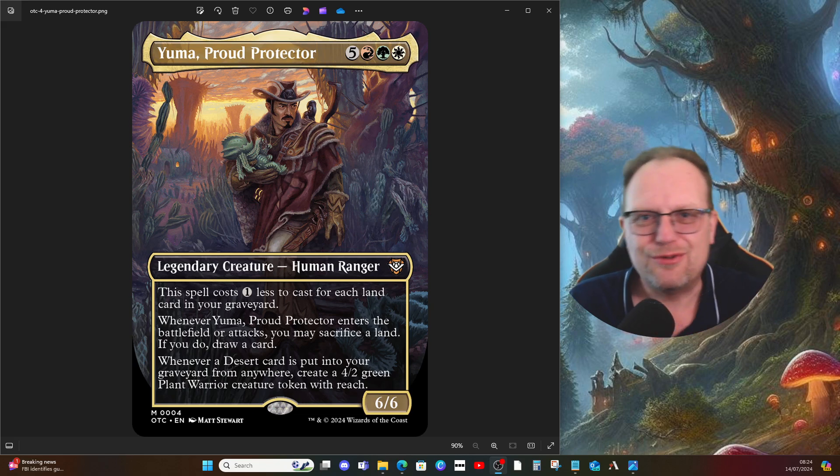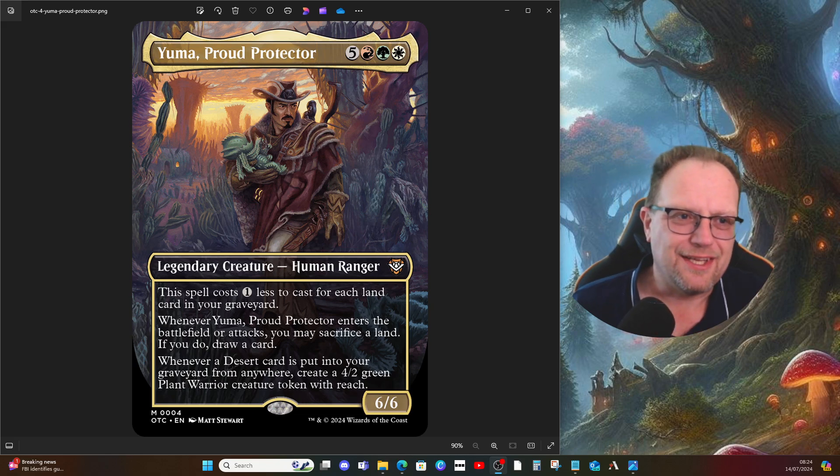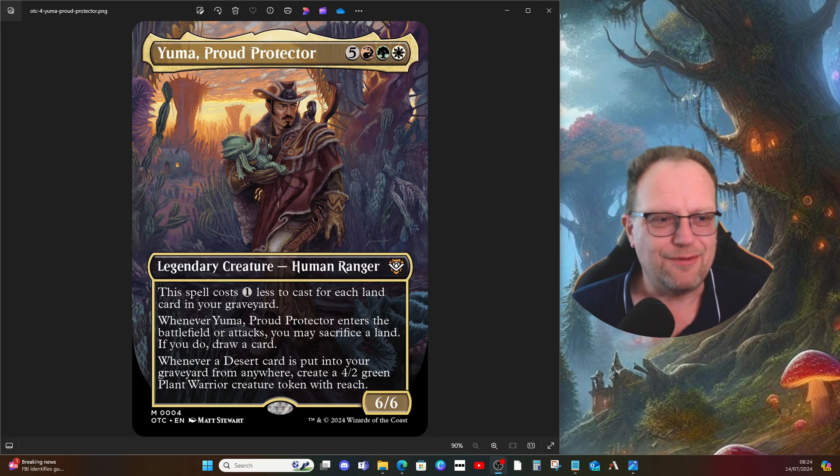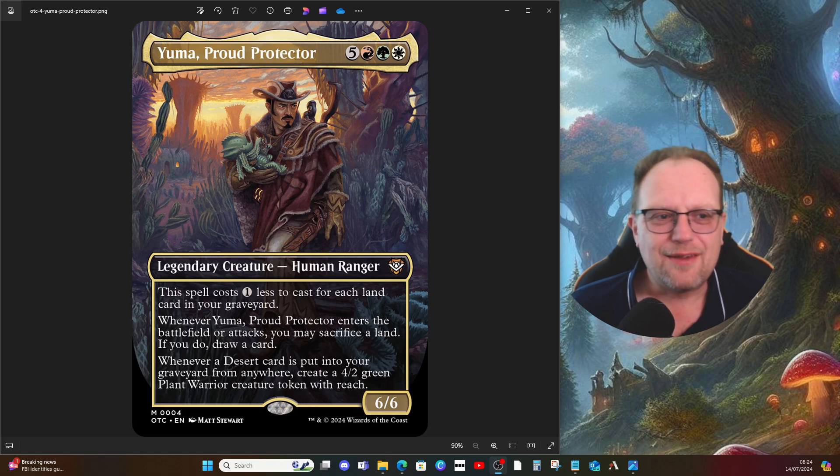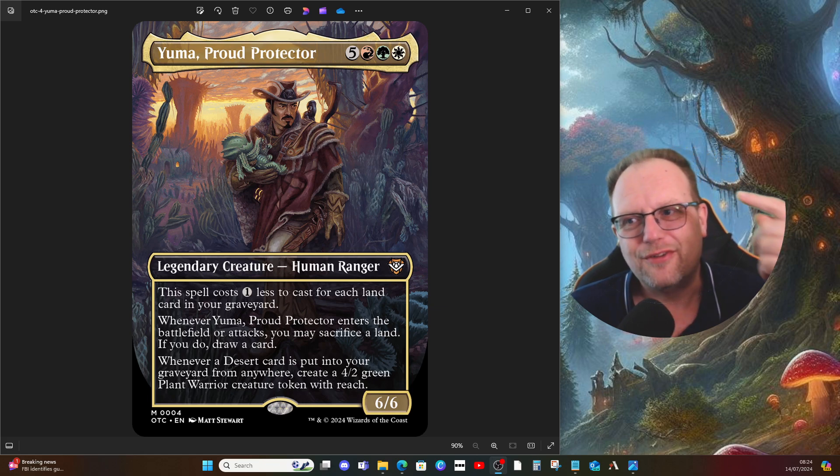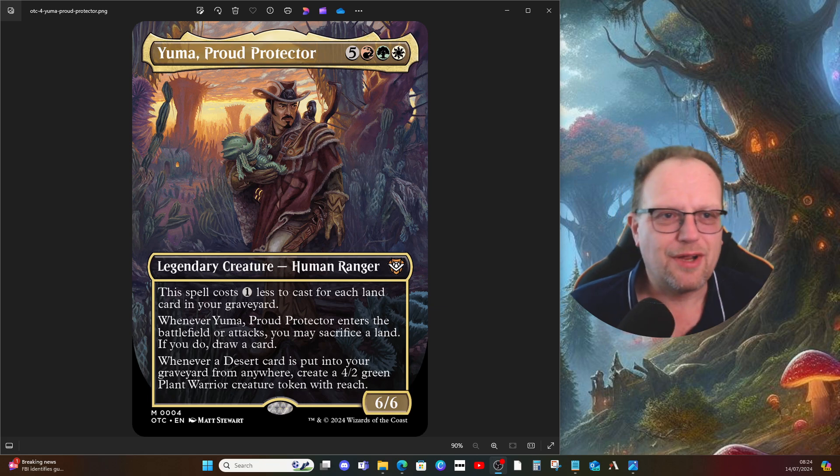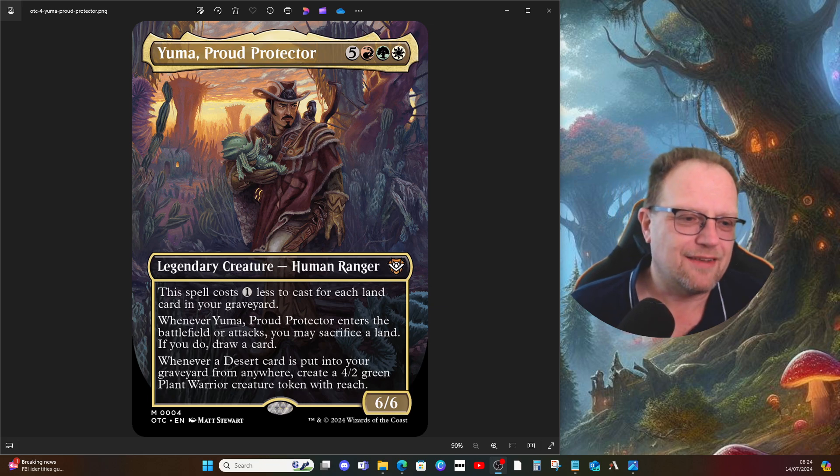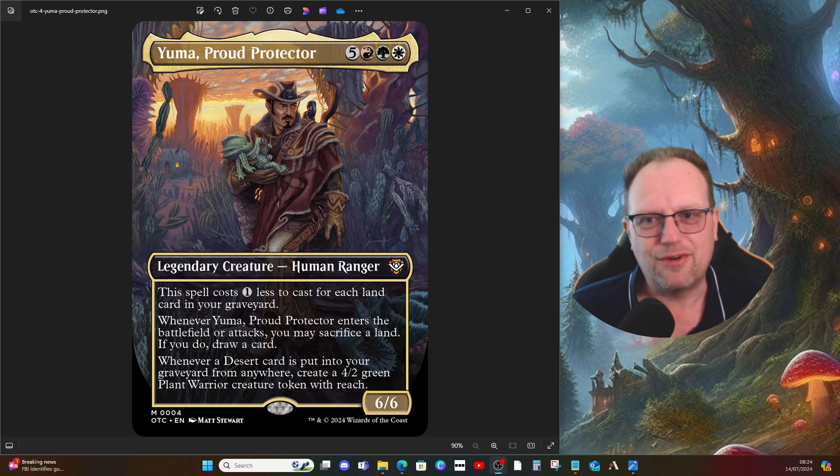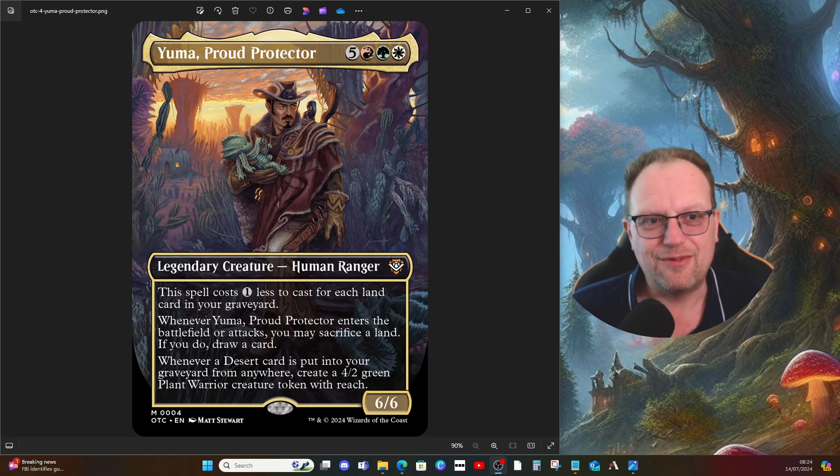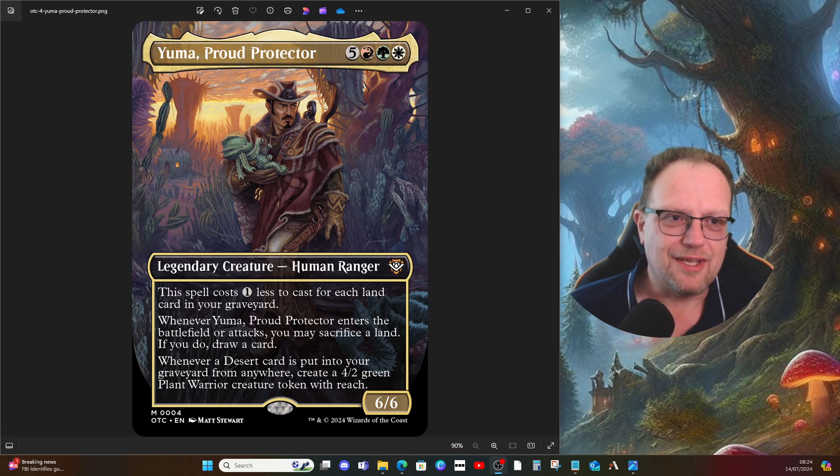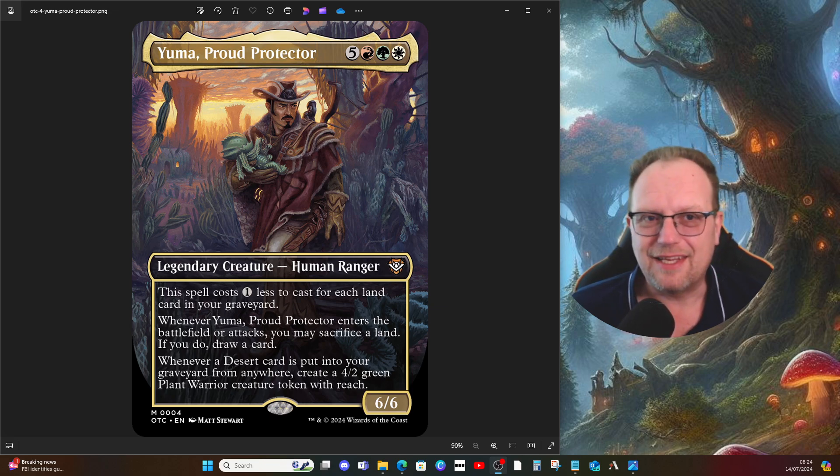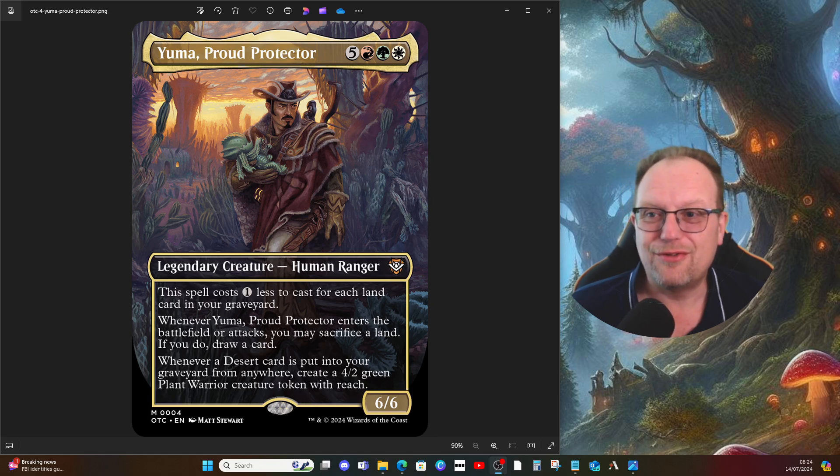Hi there, welcome to the YouTube channel. For the last deck of the week, today we're going back to Outlaws of Thunder Junction because Yuma, Proud Protector has actually gone down in price significantly on MTGO, so I've picked one up and built my variation of the precon deck.